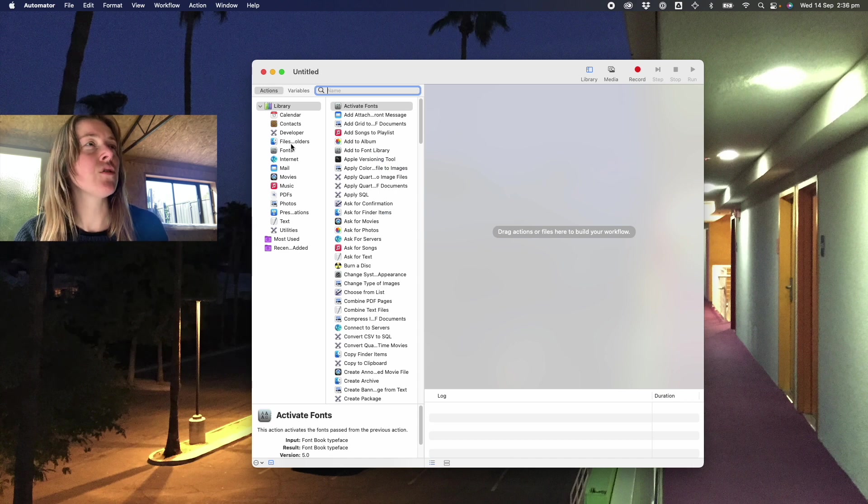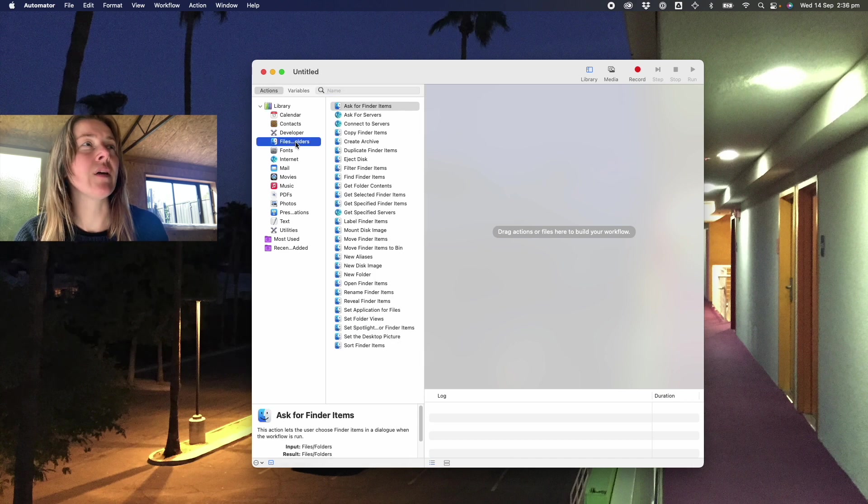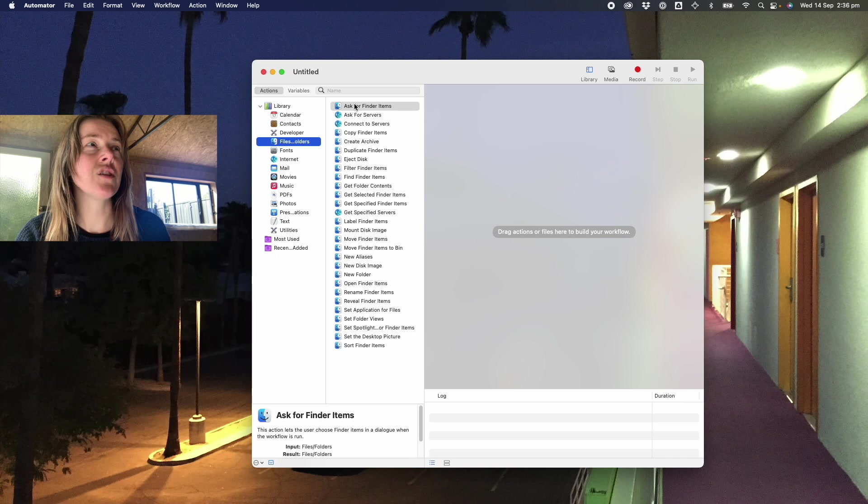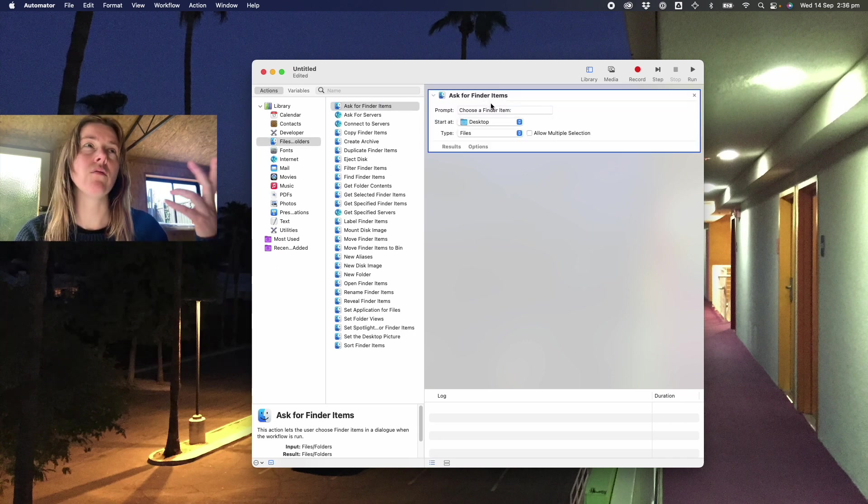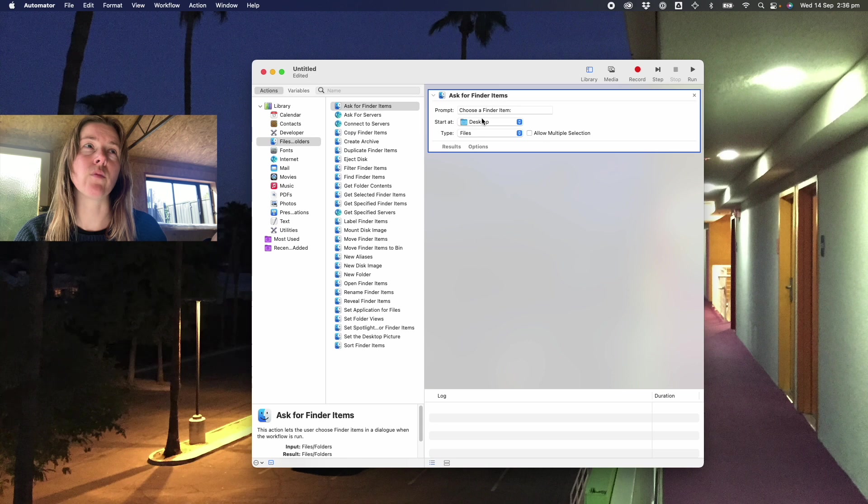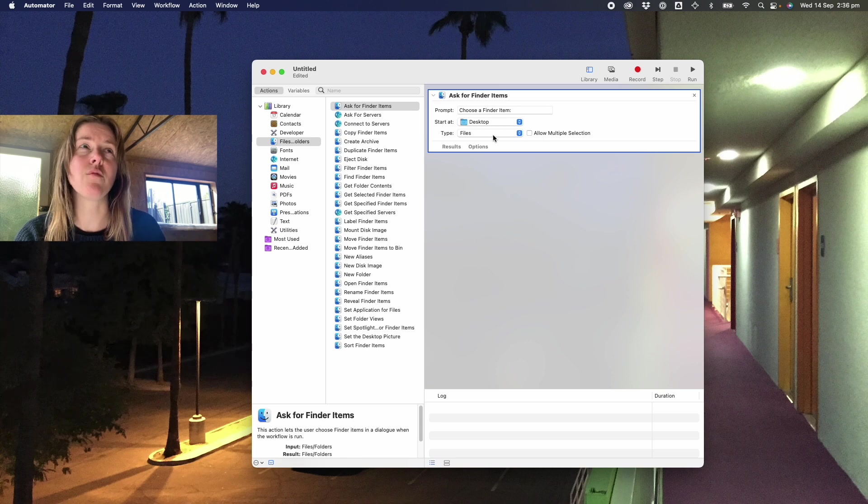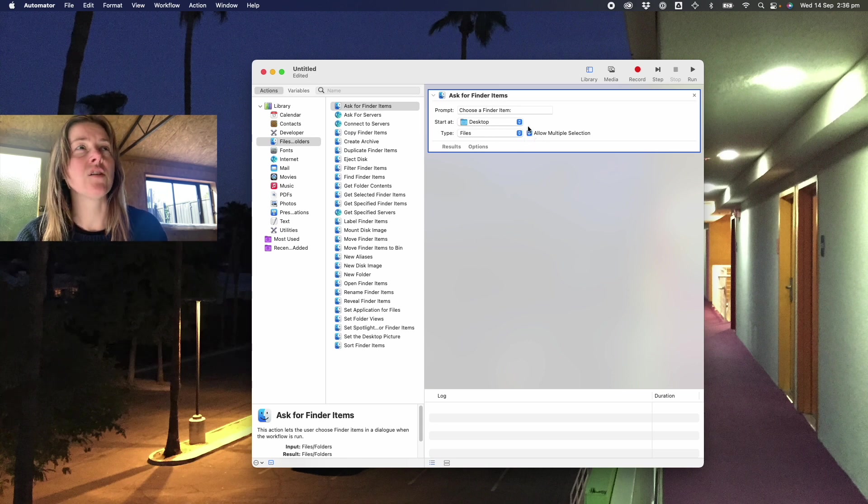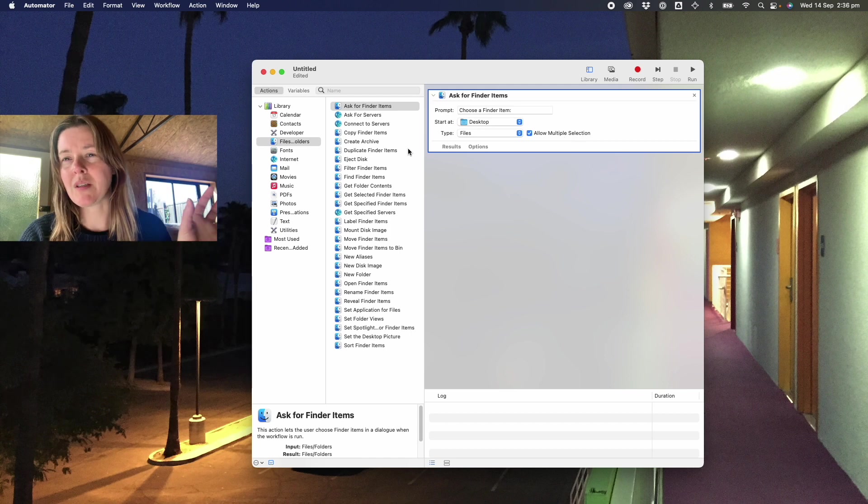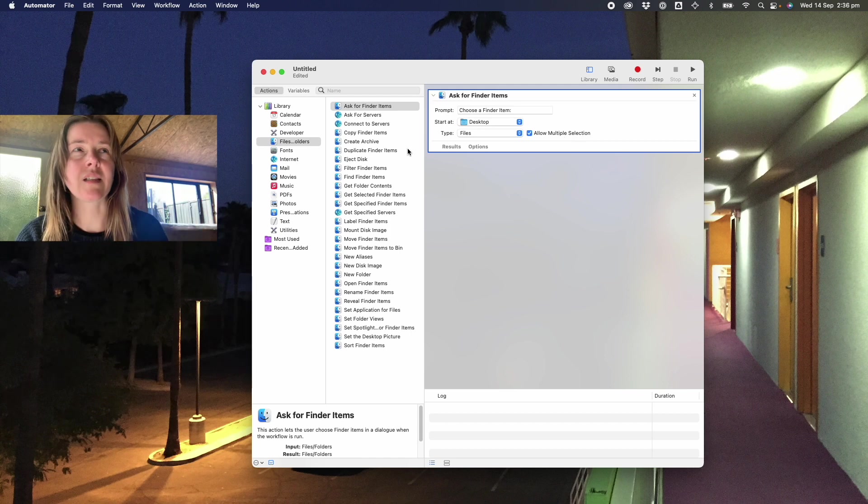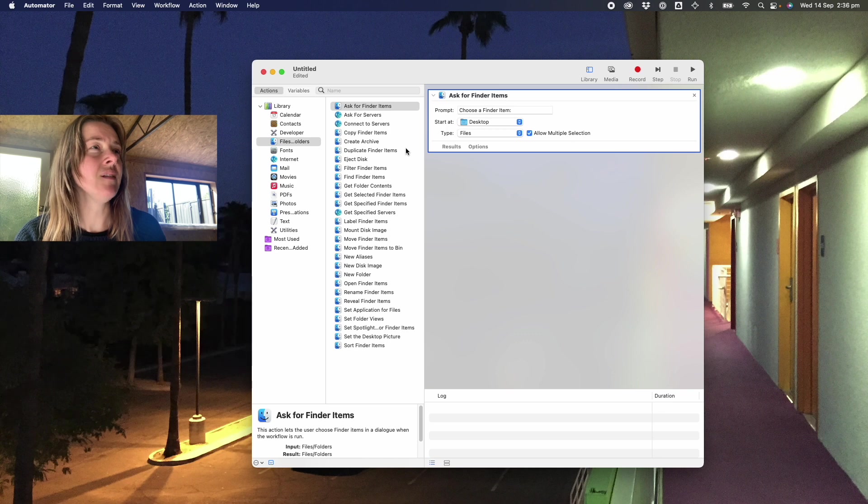The first thing I want to do is go into Files and Folders section and I'm going to ask for Finder items. So my workflow will start by opening the Finder window and asking me to select some files. And in this case I do want to allow multiple selection so to select a number of images at once.